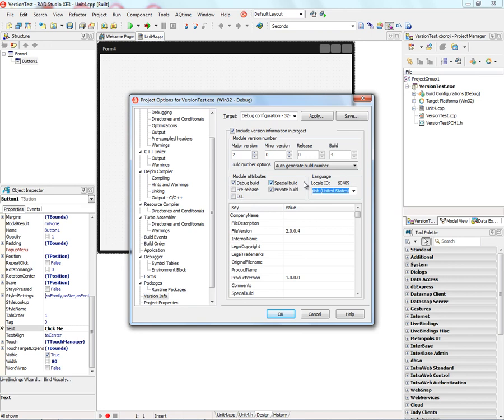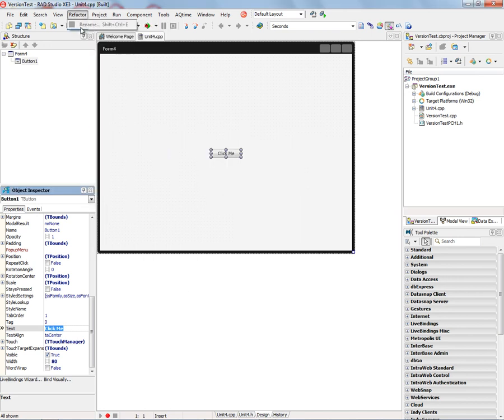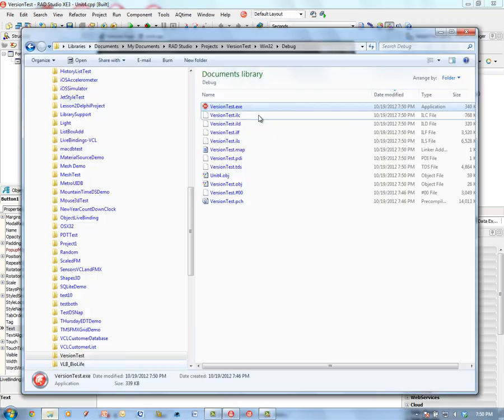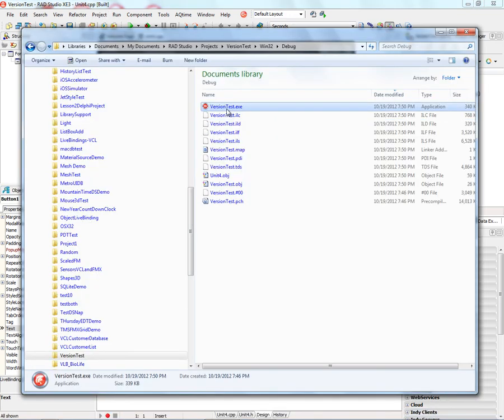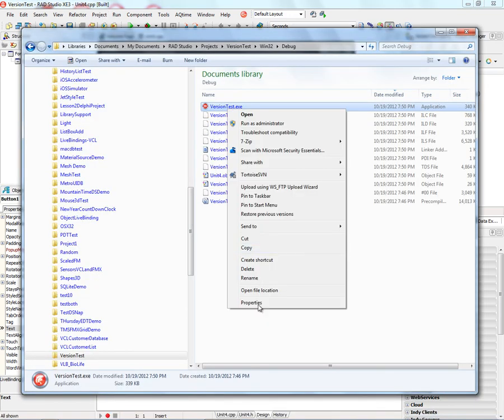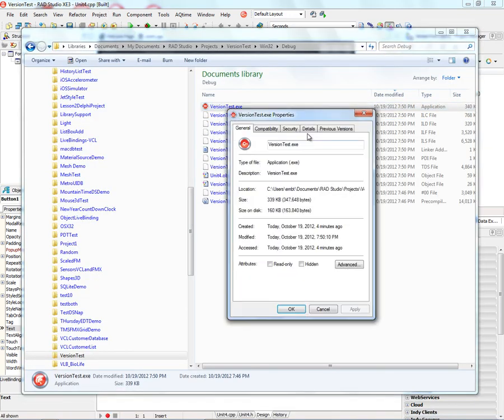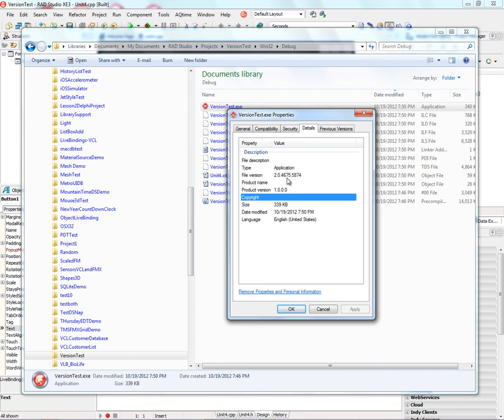Auto Increment Build Number increments the build number each time you do a project build. Other compilations do not change the build number. So let's leave it as Auto Generate Build Number and do a build. Let's go look at the information in the properties. So now you've got a file version number for the build.